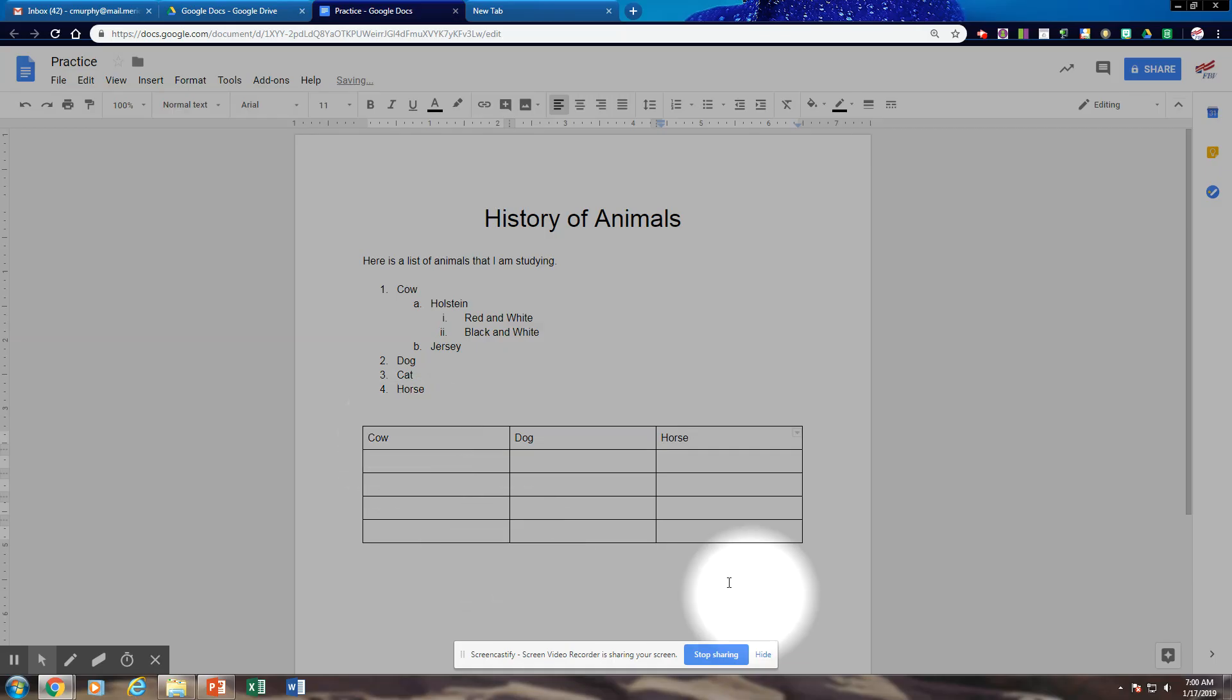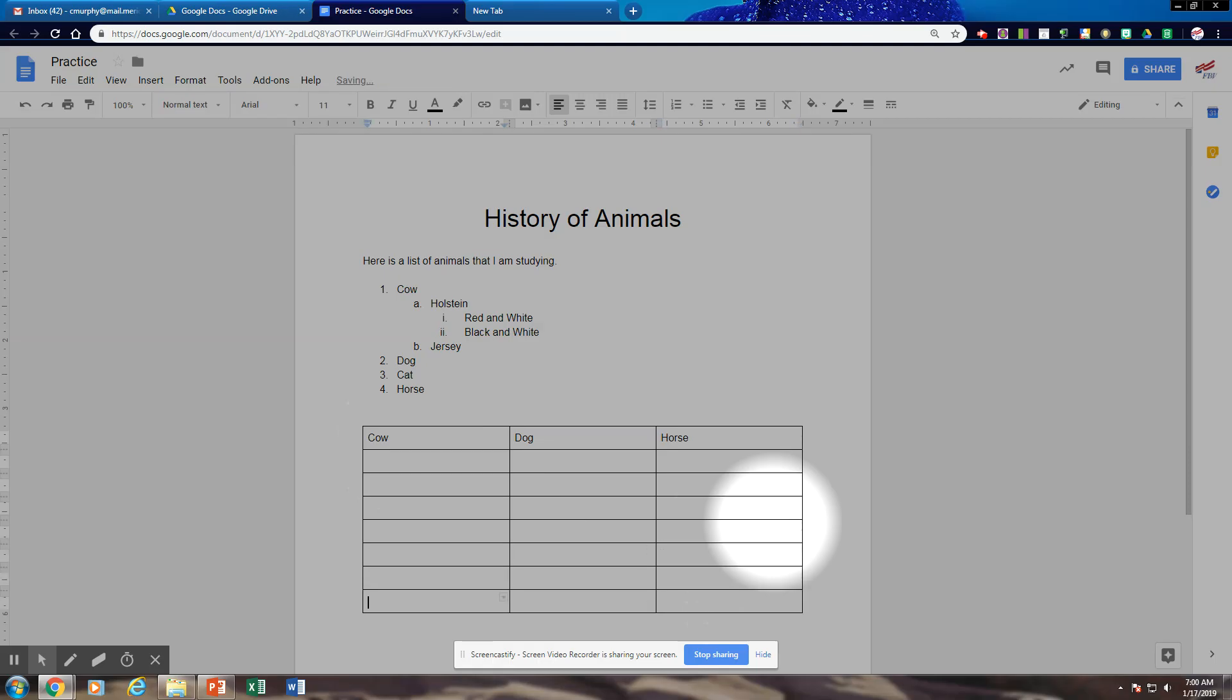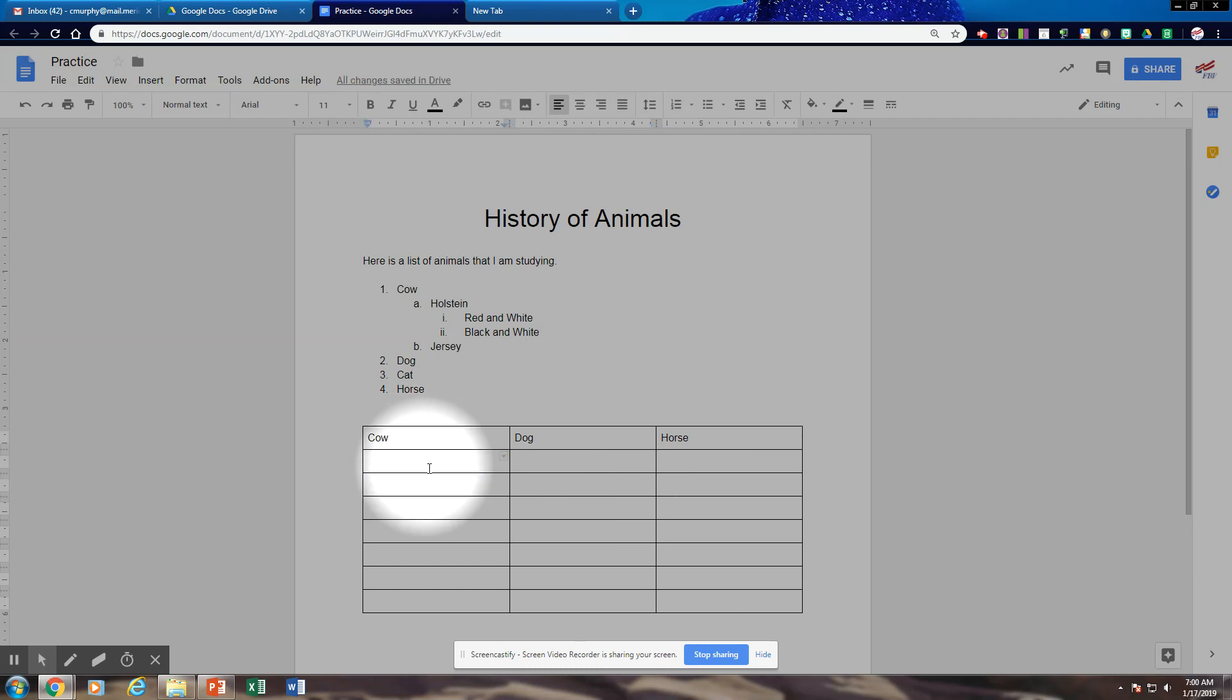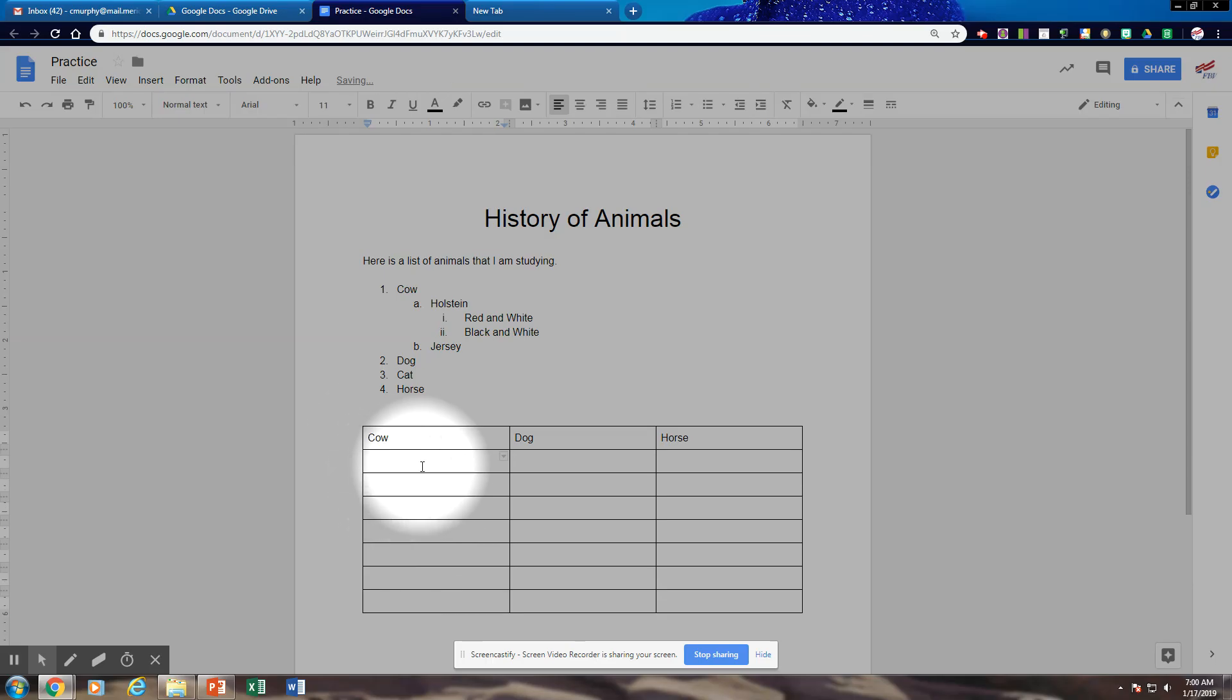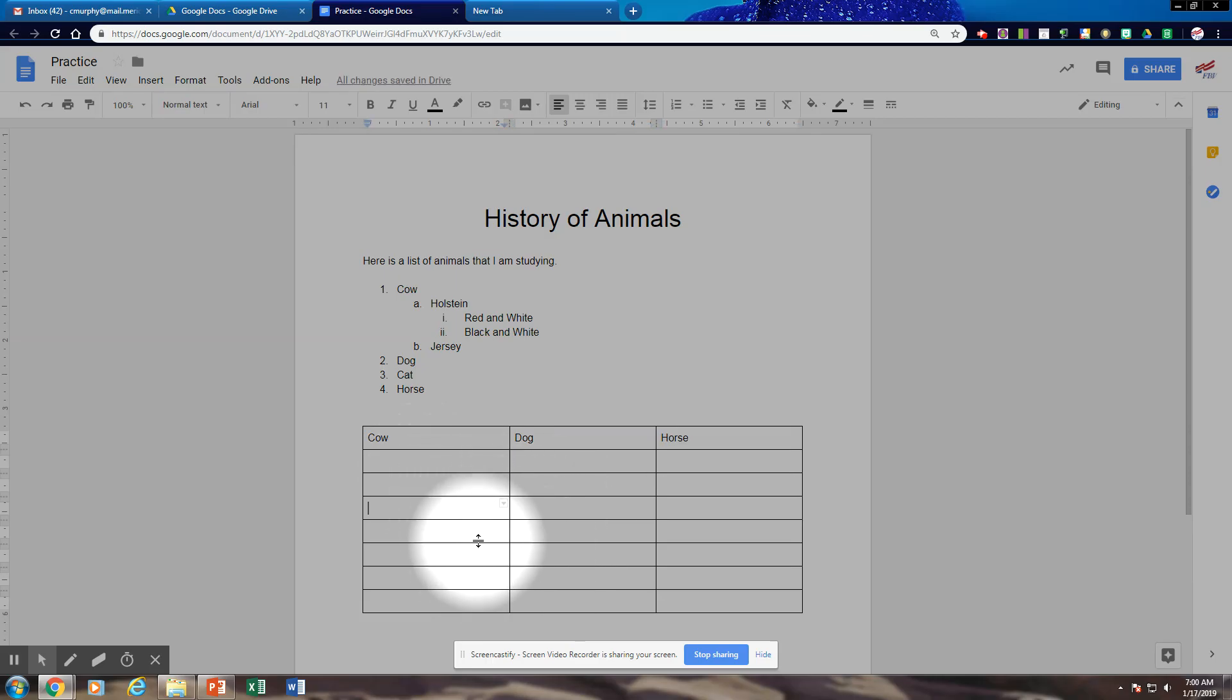When I get to the end, if I need more rows, I can just tab. But you want to use your tab key when you enter data to go across. It's a lot easier and faster than here because here if you hit enter, it just makes more space. So tabs work faster and quicker as far as entering data into a document.